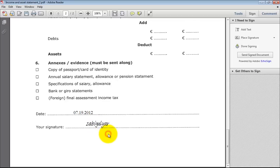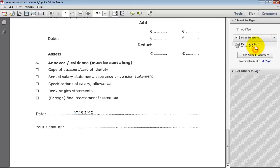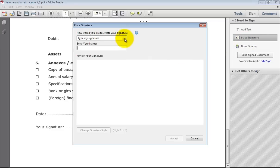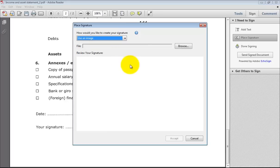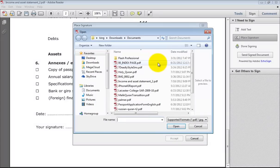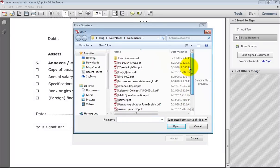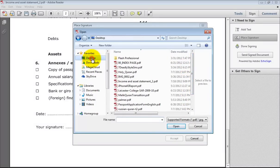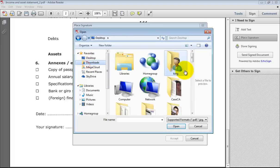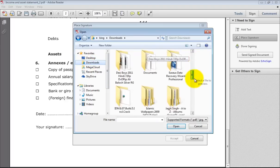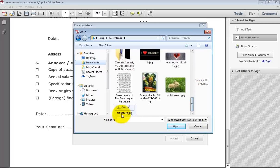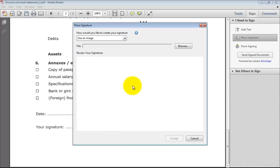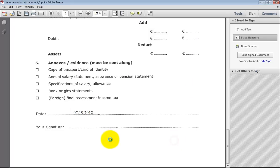If you have your scanned signature, delete this one, then press clear saved signature. And again, press the place signature from this menu. Use an image. If you have your signature saved in your computer, browse it from here. I have my signature. This is my signature. Accept. And it will come. Look.